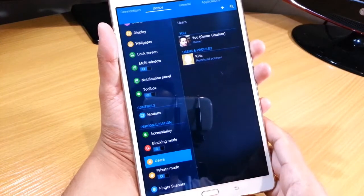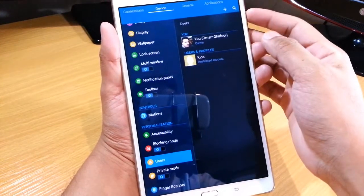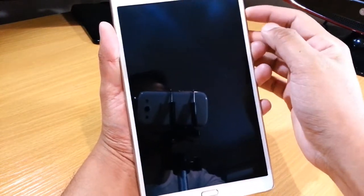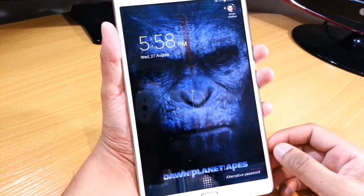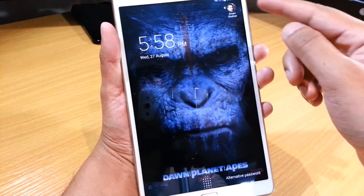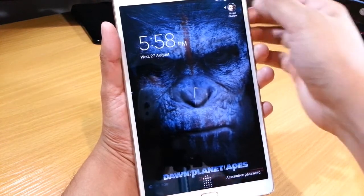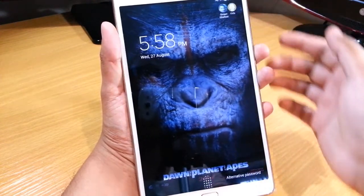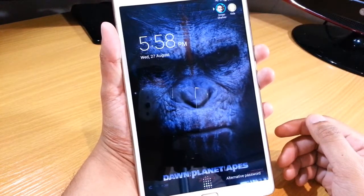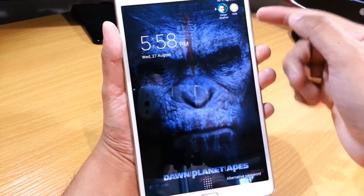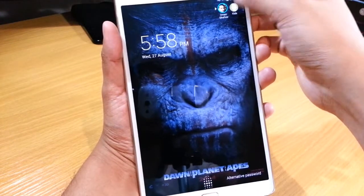Now if I just lock the screen and turn it back on, as you can see there on the top right, you have two options here: myself or kids.